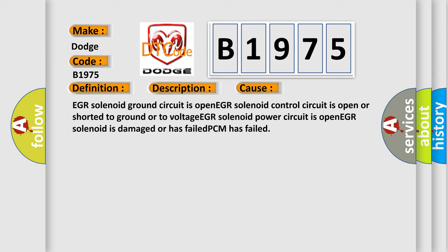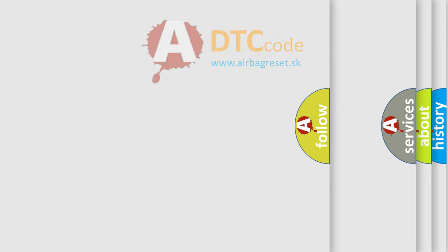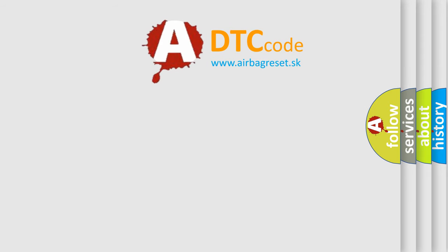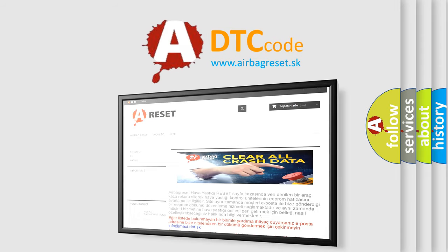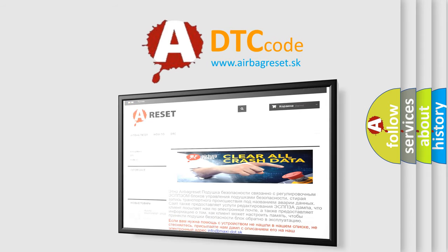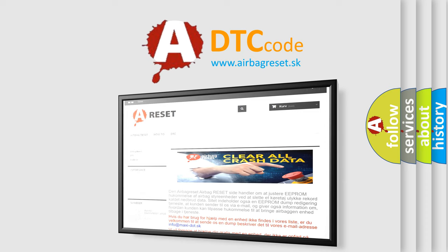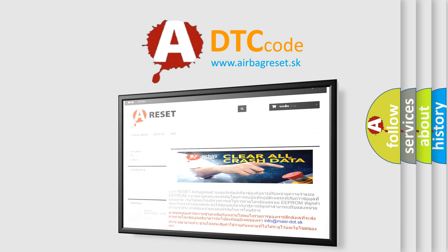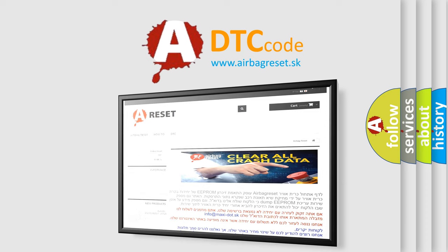EGR solenoid power circuit is open, EGR solenoid is damaged or has failed, or PCM has failed. The airbag reset website aims to provide information in 52 languages. Thank you for your attention and stay tuned for the next video.